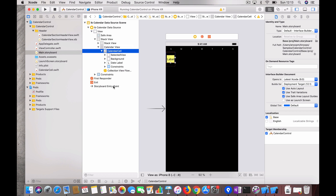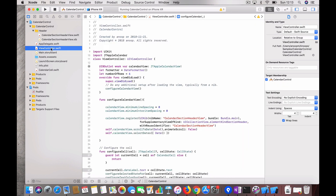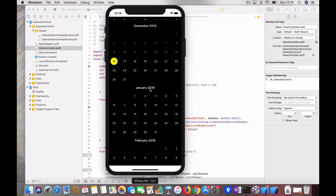Once all connections are ready — the stack view, collection view and custom cell — we go back to the view controller to write some code. I've created an outlet for the calendar view which is the JT Apple Calendar View. The first method is to configure the calendar view, applying basic properties like inter-line spacing and item spacing.